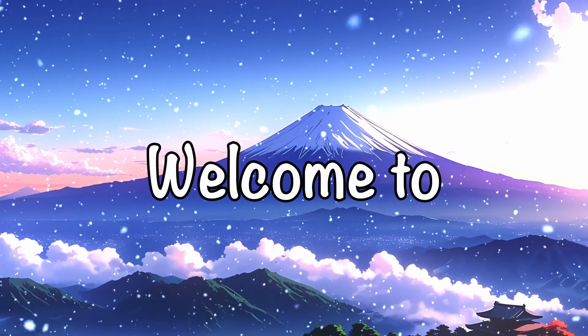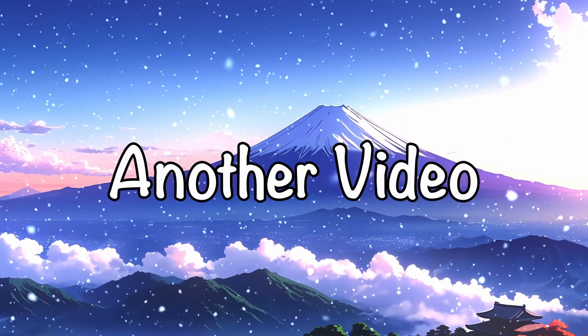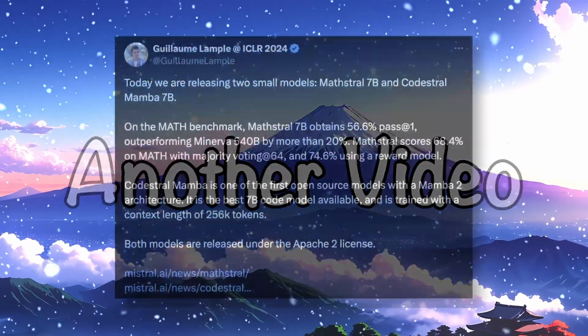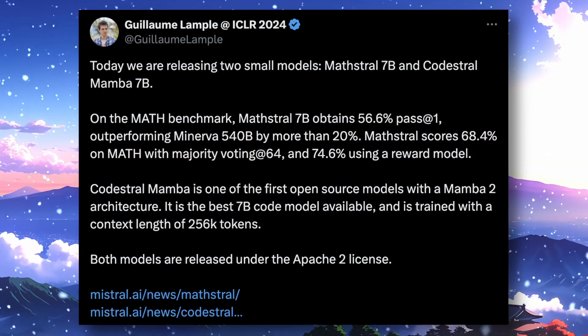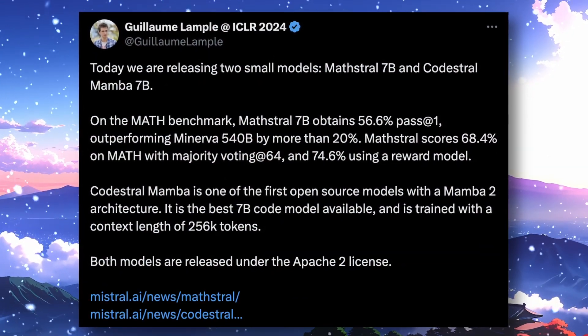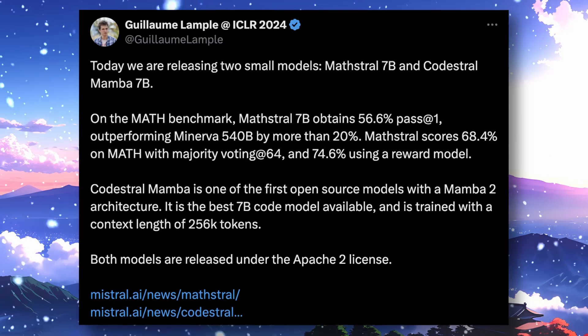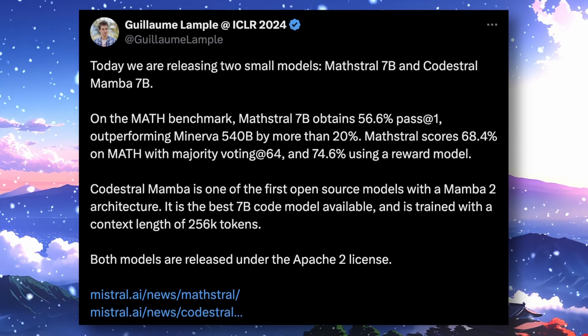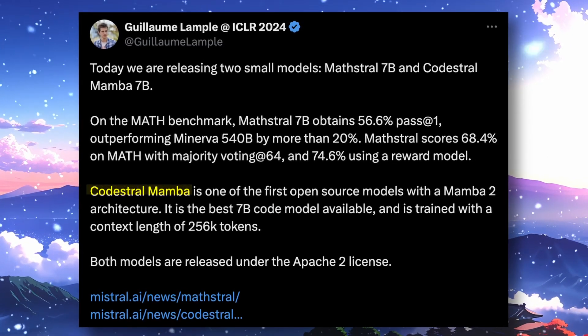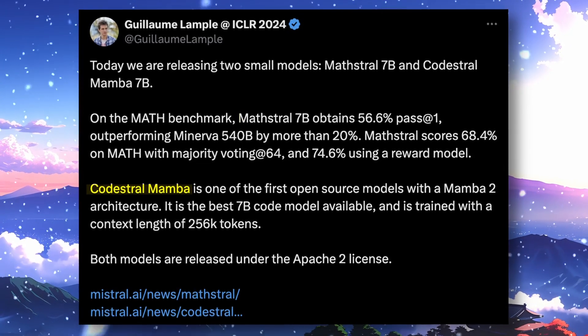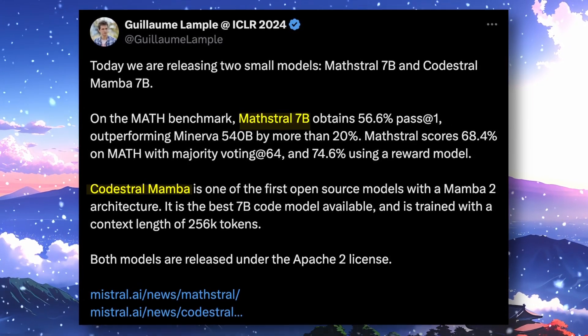Hi, welcome to another video. Mistral has launched their two new models, which are Codestral Mamba 7b and Mathstral.